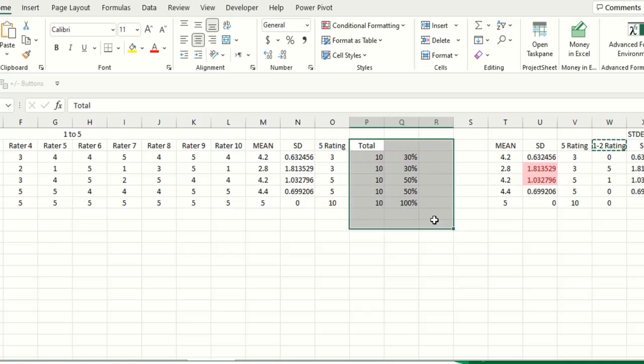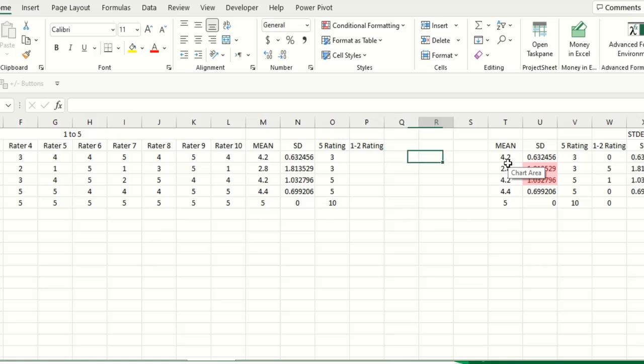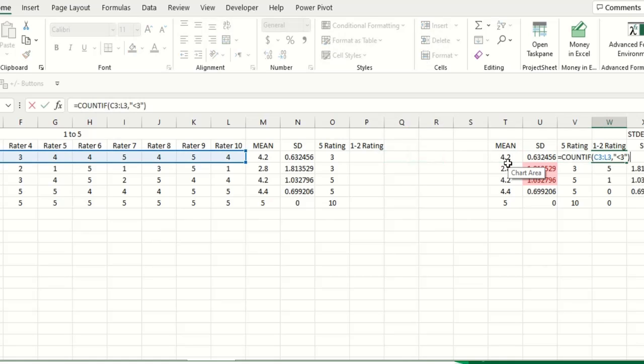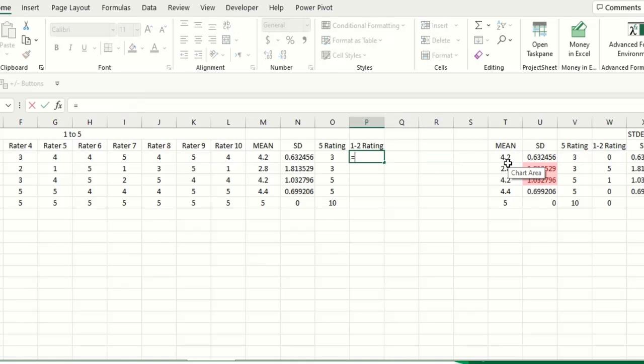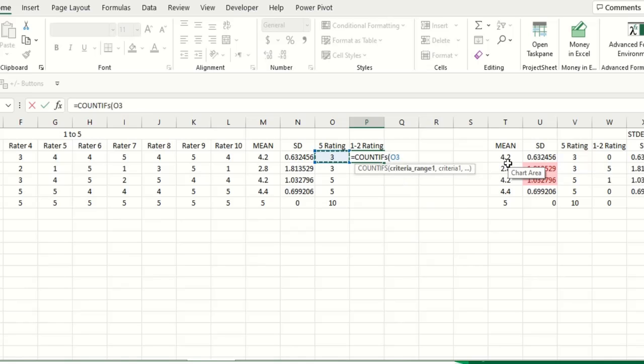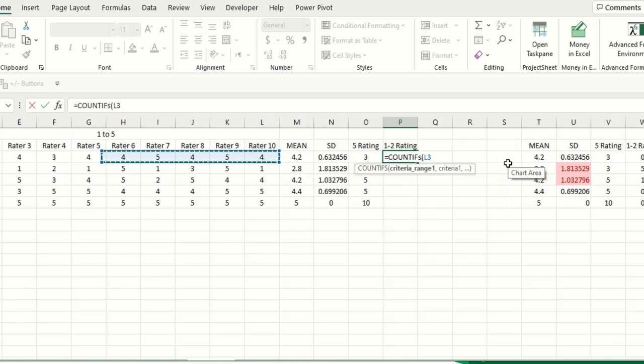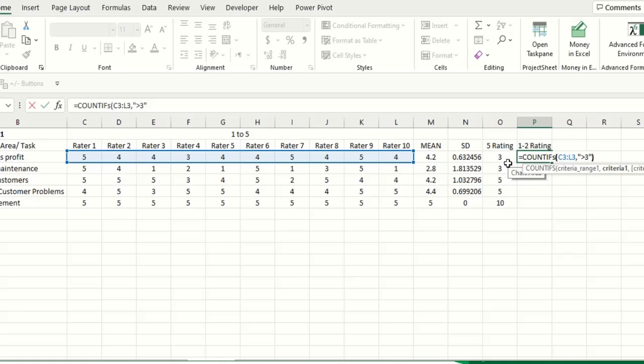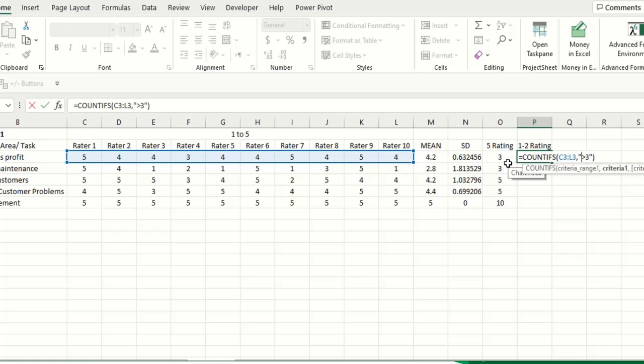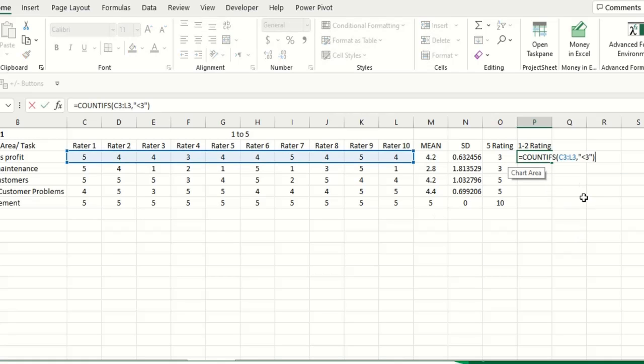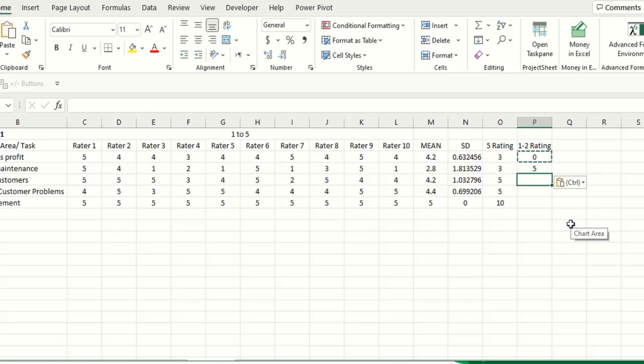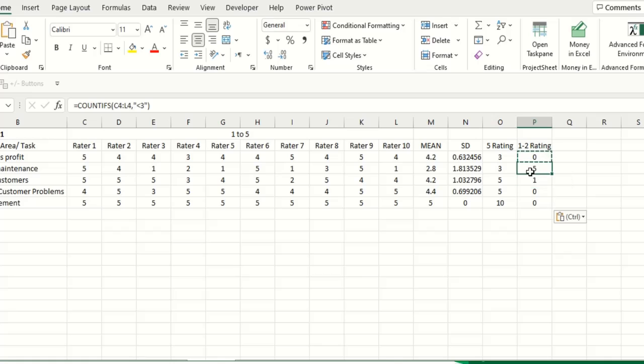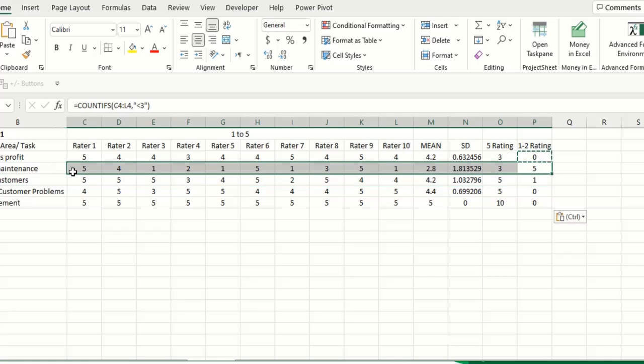For example, if you want to know which of the tasks have got mostly 1 or 2 rating, you can do it like that also. And for that you can calculate COUNTIFS, small bracket, range this, and then for criteria say less than 3. Whoever has given less than 3 rating. Here you can see that no one has given less than 3 rating to this task, 0.